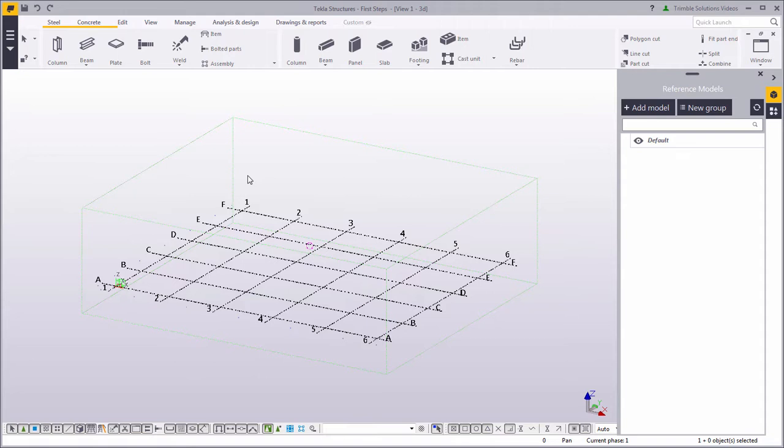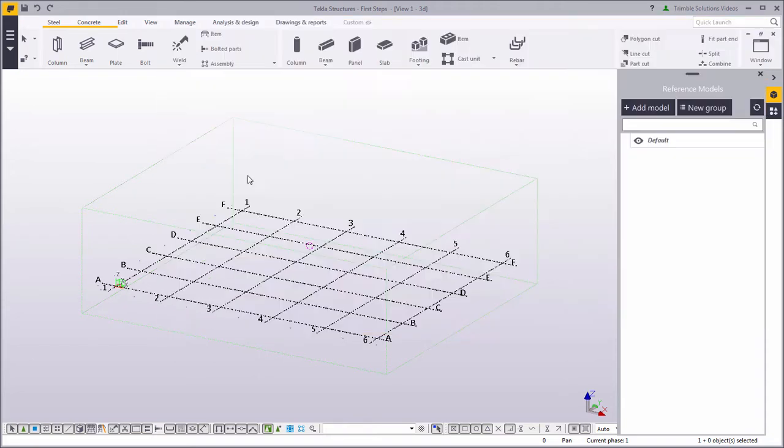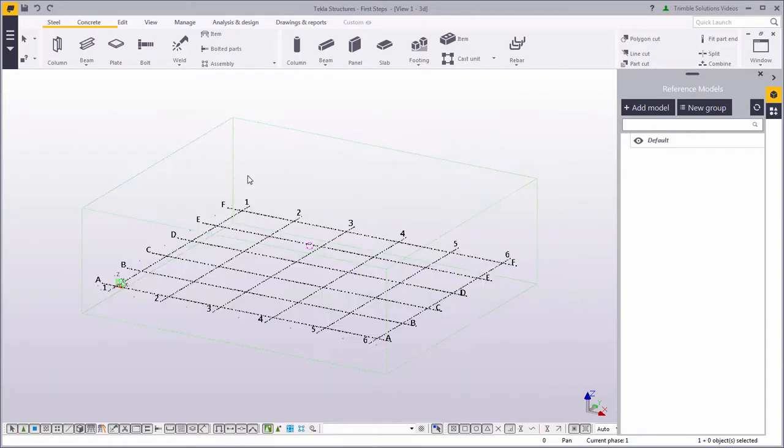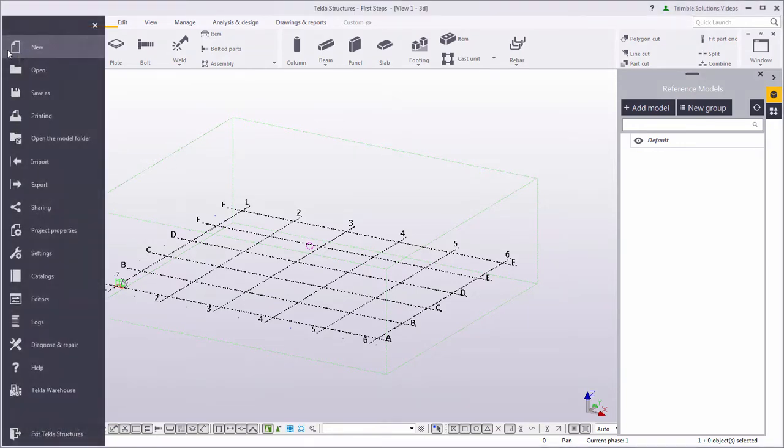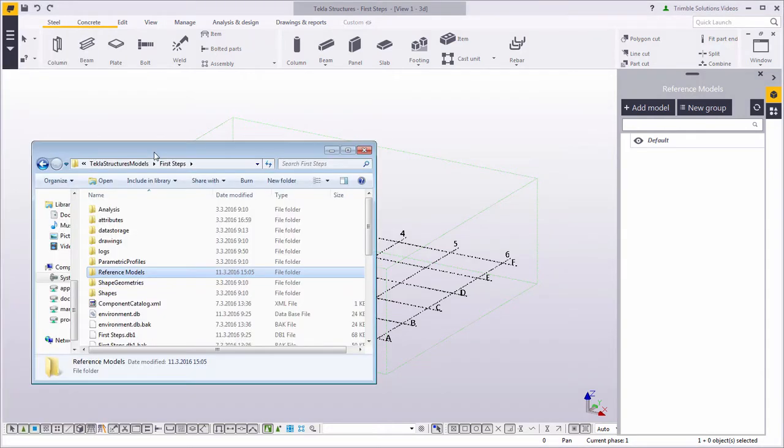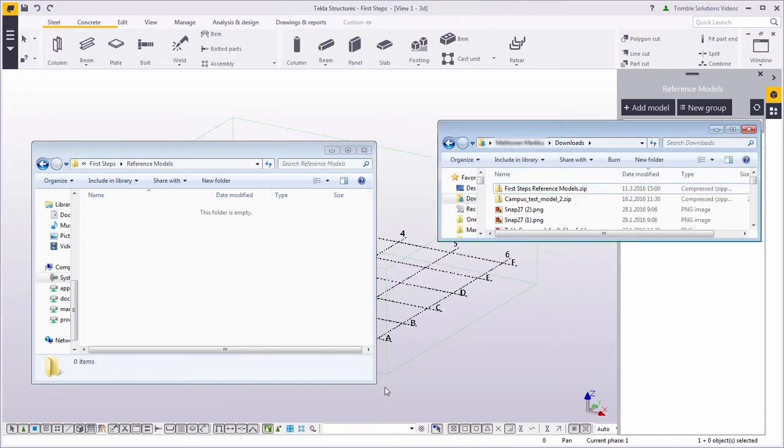To help model the building, let's download two reference files: a drawing by the architect and an architectural 3D model. Click the link on this page to start the download. Save the files to the model folder. Open the file menu and click Open the model folder. Copy the reference files to the model folder.